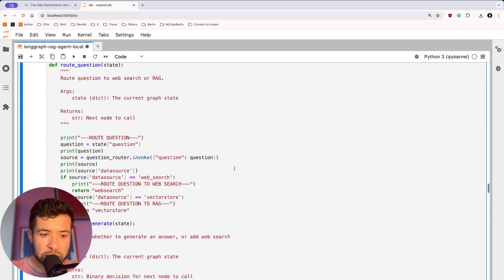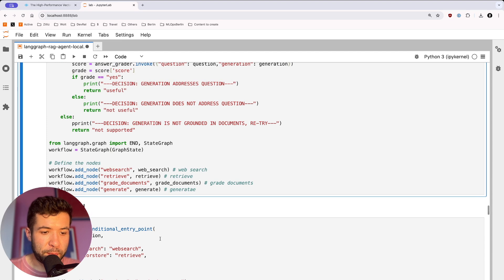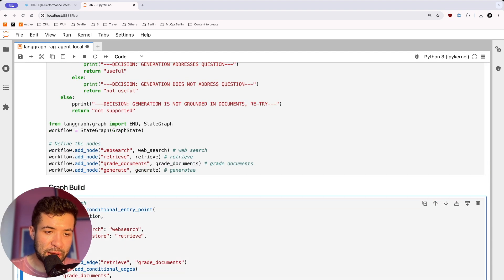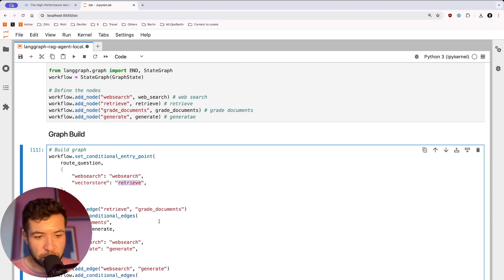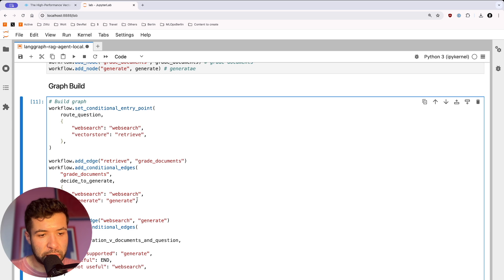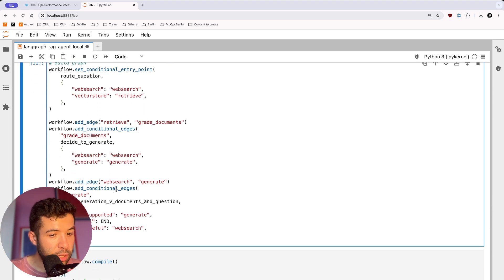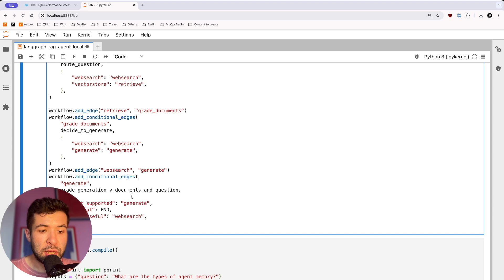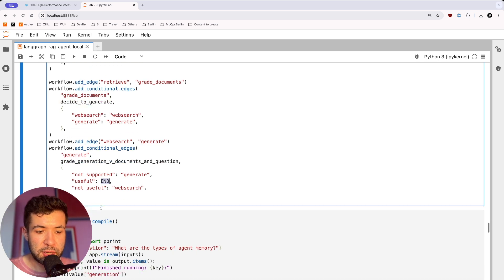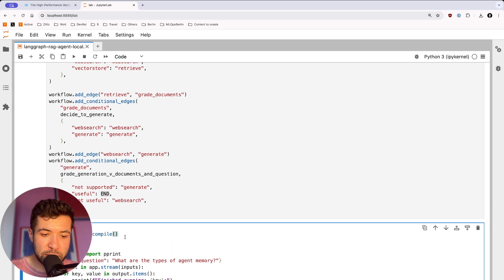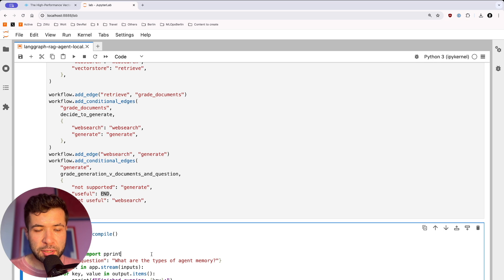Here I'm going to build the graph — building the graph and routing the question, where web search maps to web search and vector search maps to the retrieve function. I'm adding edges for grade documents, then deciding whether to generate with web search or generate from Milvus. For generating documents and the question, we check if it's actually useful. If it's useful, we call the end state, telling the agent to stop generating — we're happy with what we have. I can compile this workflow, and that's what I'm doing here.